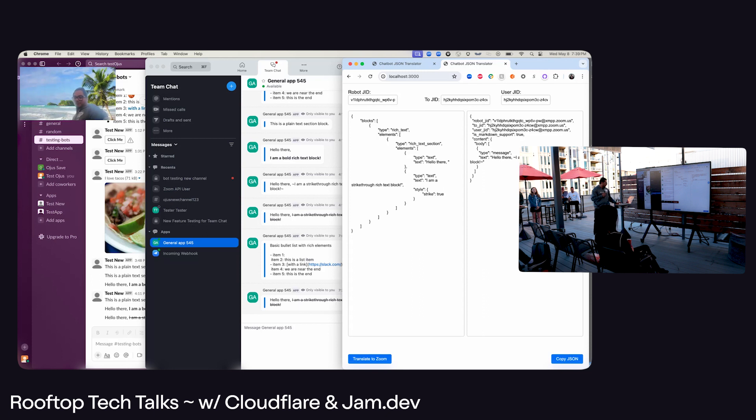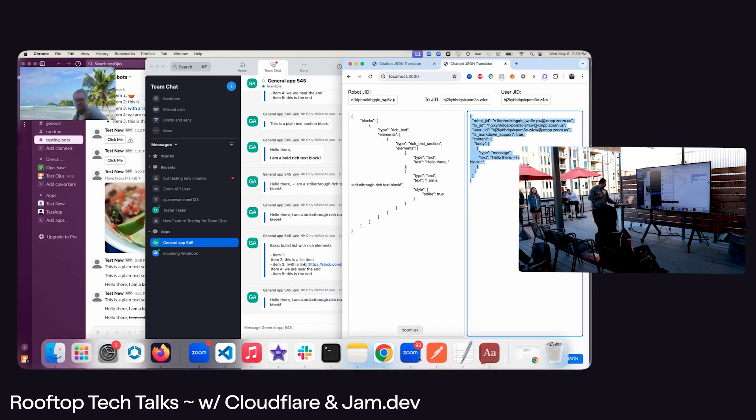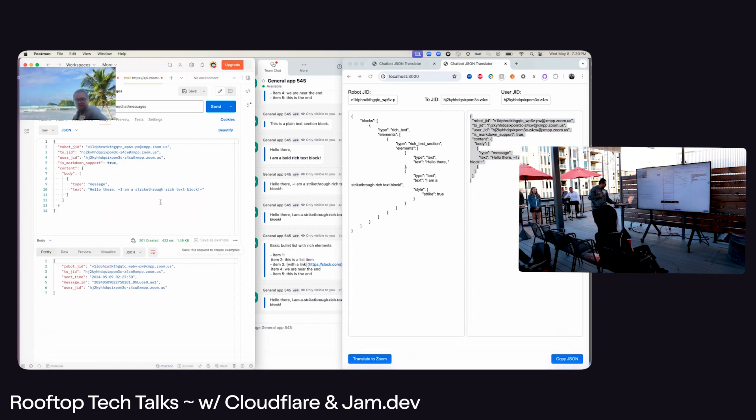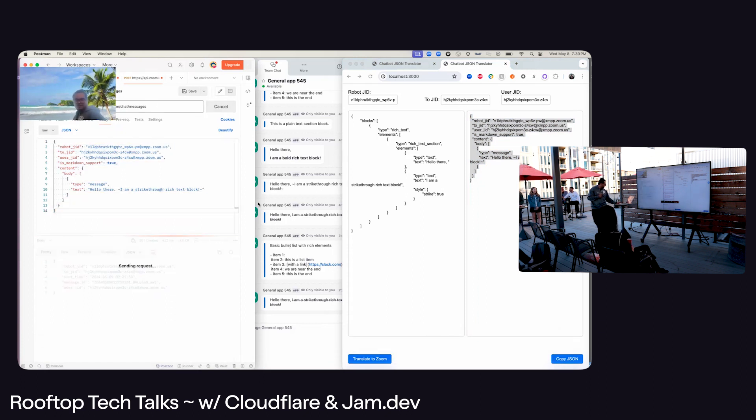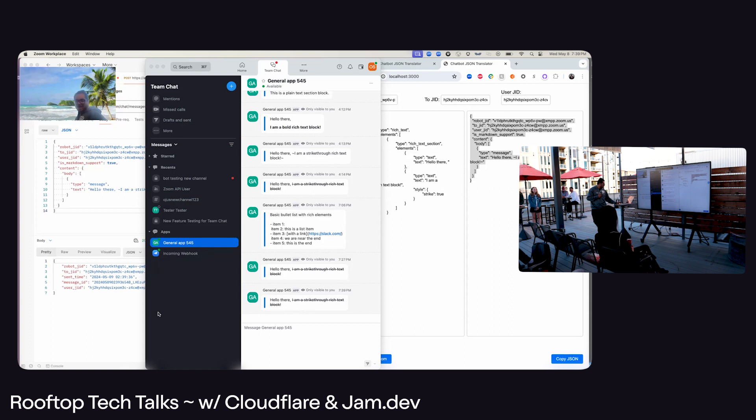So as a developer, once I get the output, all I have to do is copy this, go to Postman, paste it, hit Send, and then see that same message, what I would send in Slack.